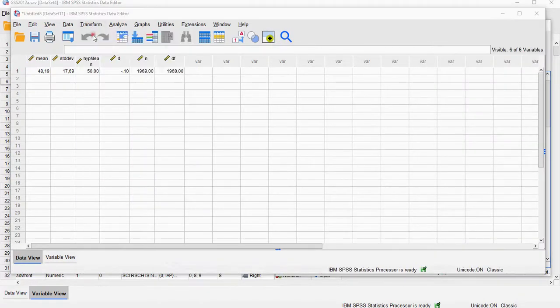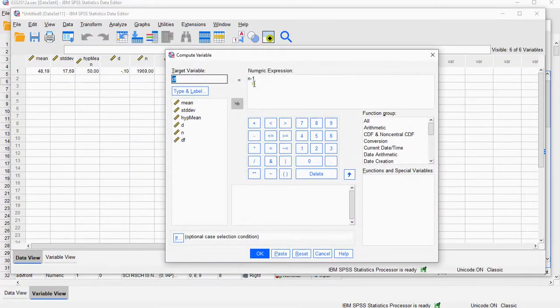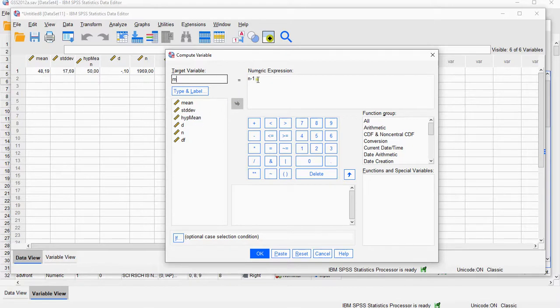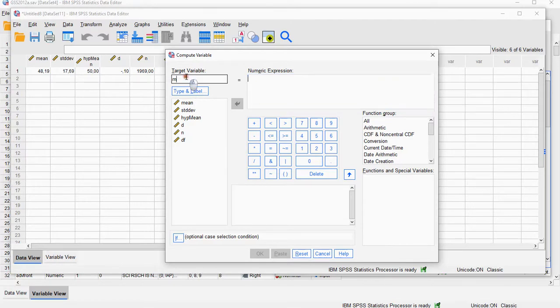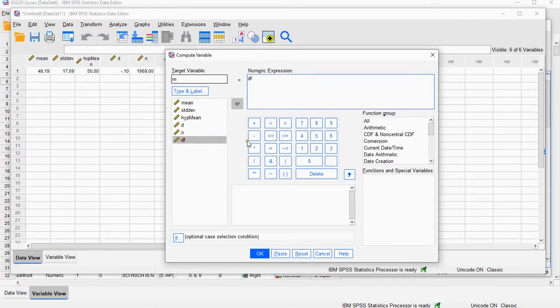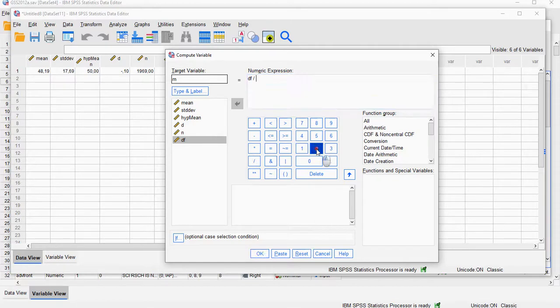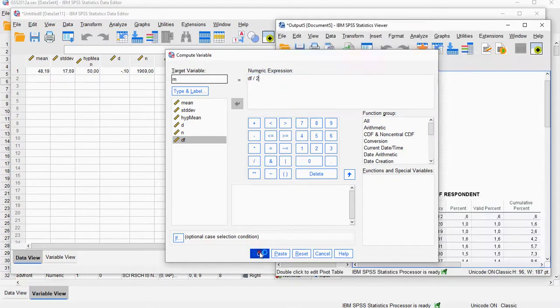Another thing I will need is the, I call it M, compute variable, which is simply going to be the, let's delete all of this, you can also just do a reset, M, and then it's going to be that degrees of freedom divided by 2. OK.